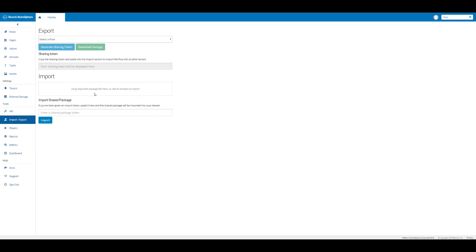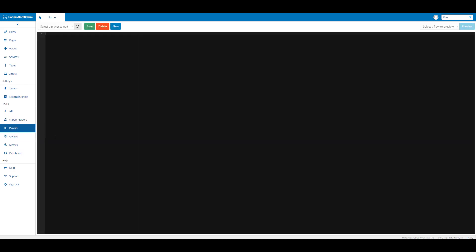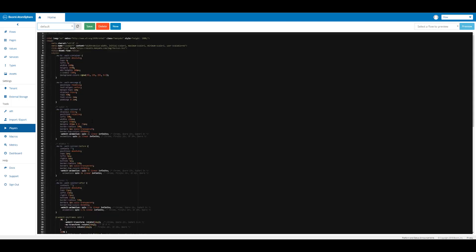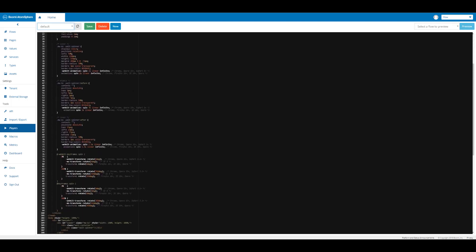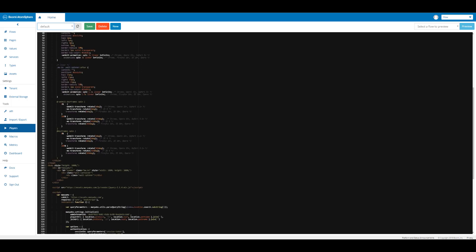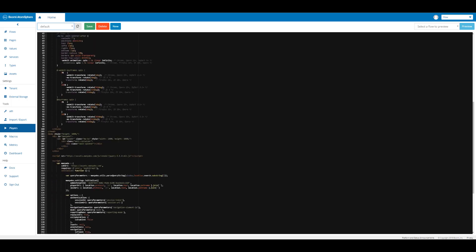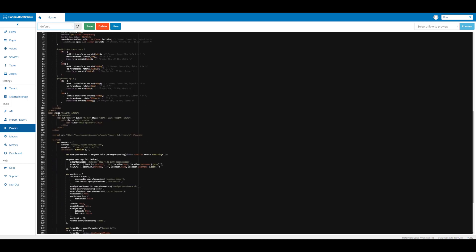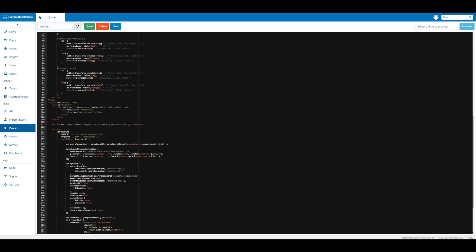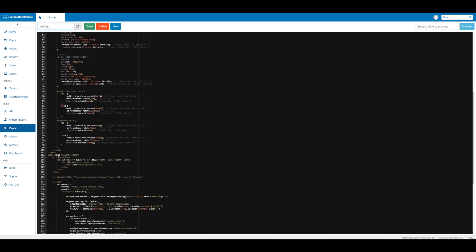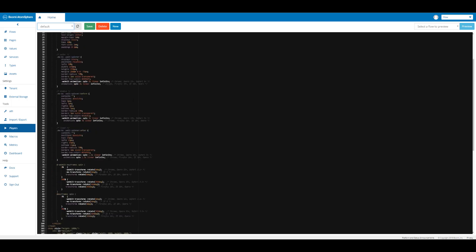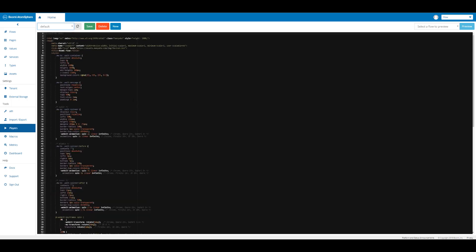If we click on players, you'll see another screen where we could edit a player. We can look at the default player, so you can see the code that lies behind the default player. The default player is not editable, but you can copy it and then edit it from there if you've created a new player.